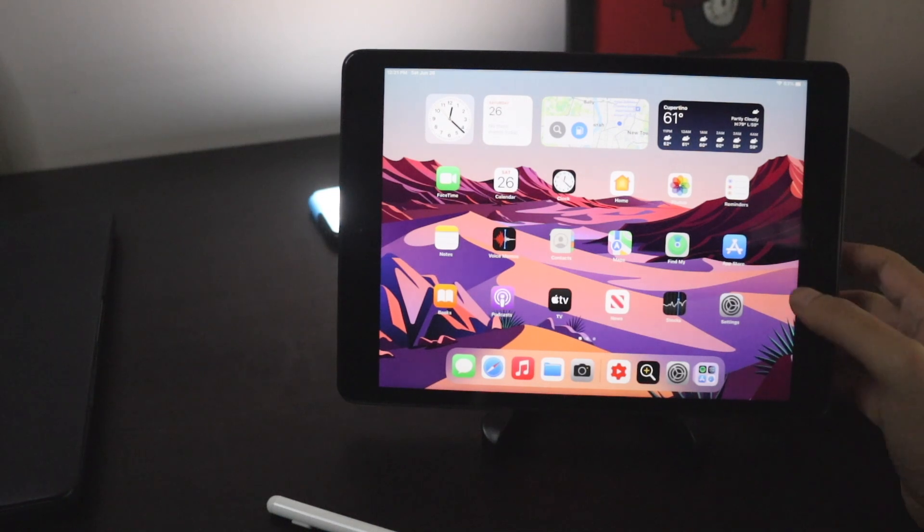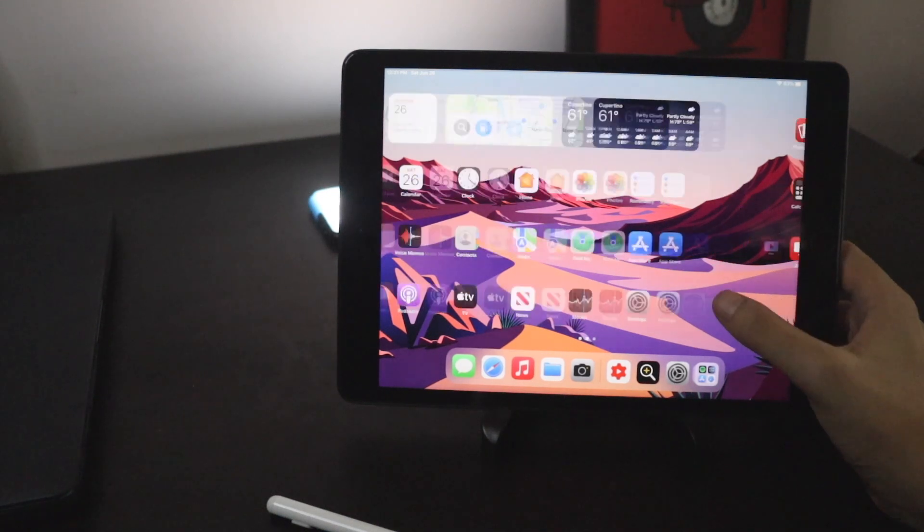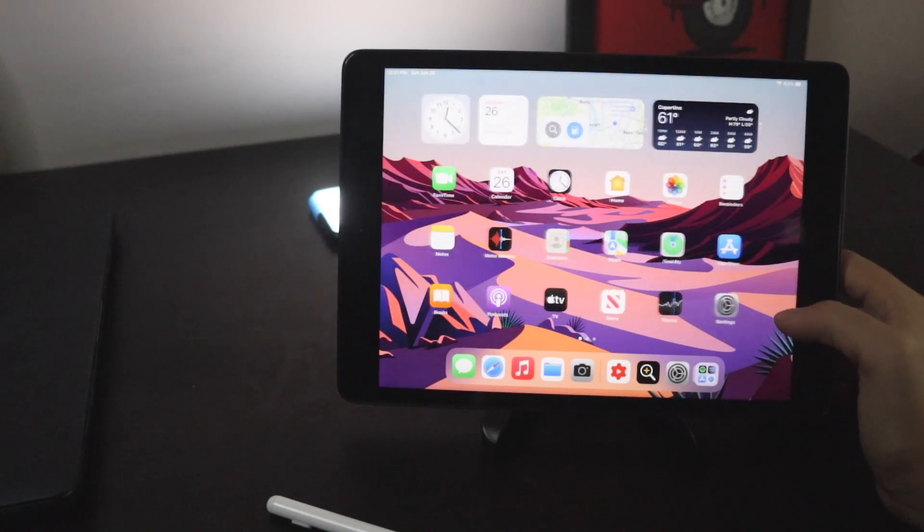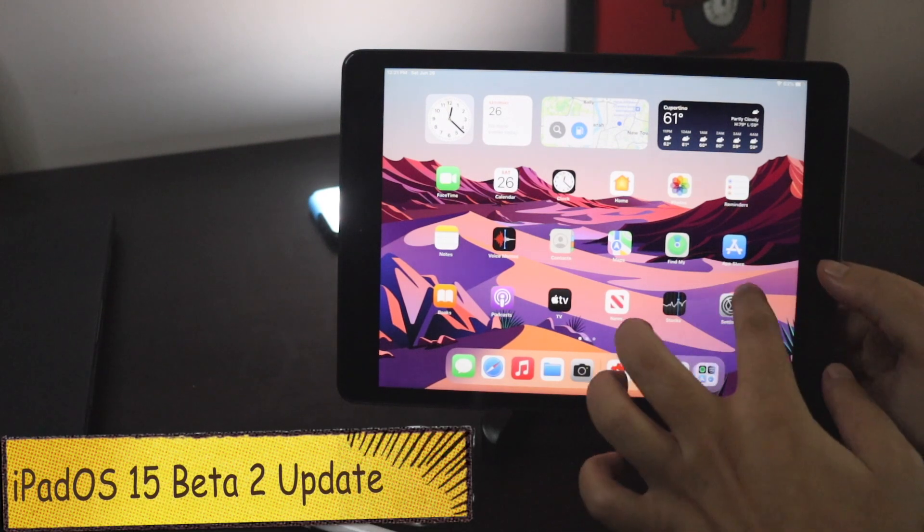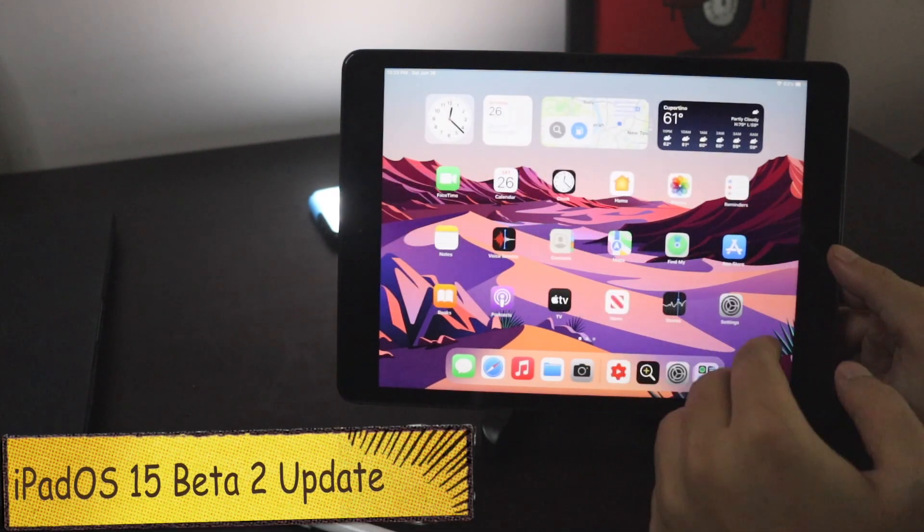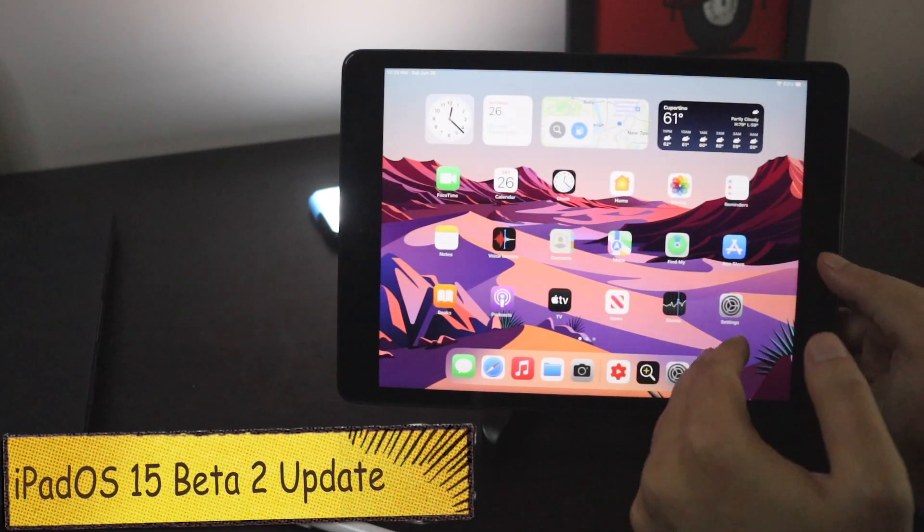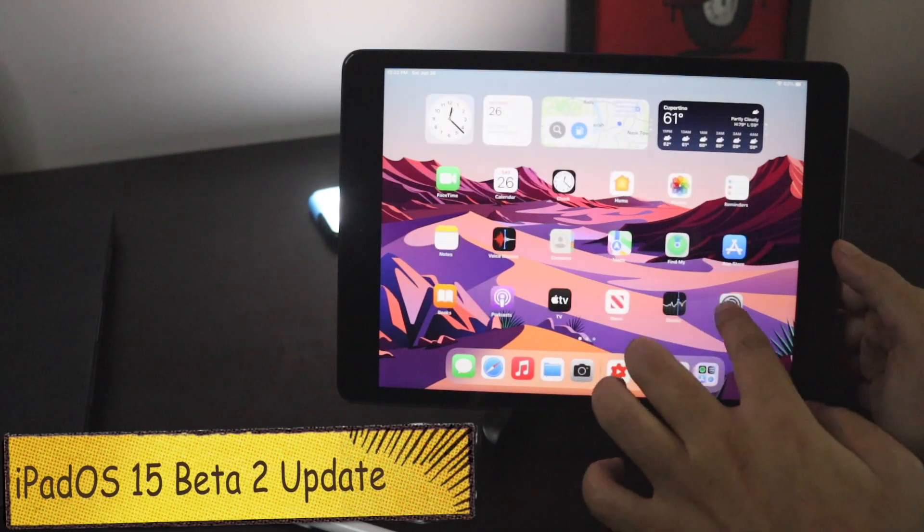Hey what's up guys, Amlan here, welcome back to a new video on my channel. In this video I'm going to talk about iPadOS 15 beta 2 update that I received the day before yesterday.